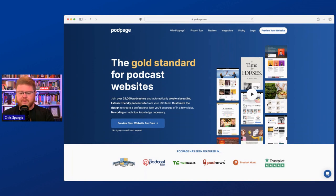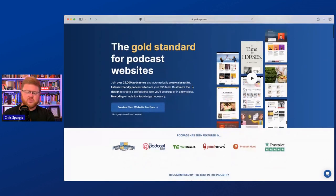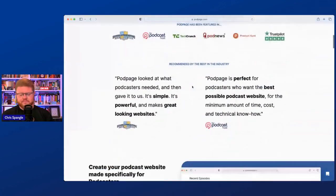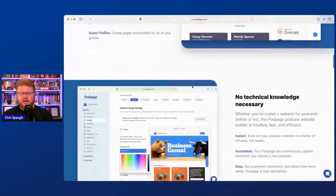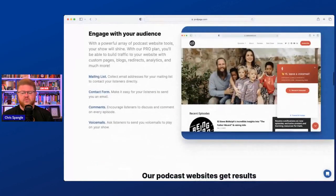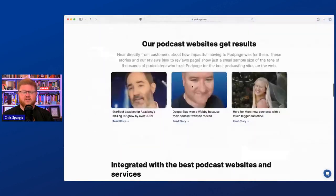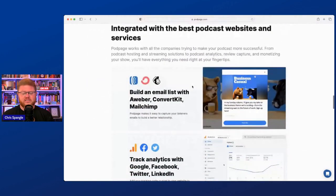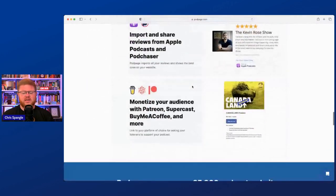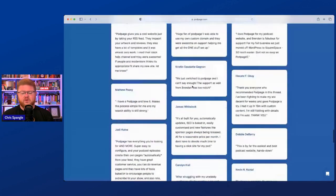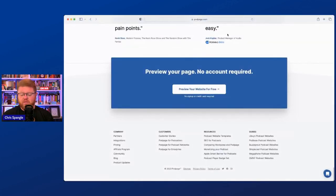What Podpage does is pull in your RSS feed and create your posts automatically. It helps you build your website with very limited technological experience. It's somewhat like Wix in that it's fairly turnkey, and if you don't have a lot of experience building websites or you're not very technically savvy, Podpage can do a lot for you using their templates to make your website look great.